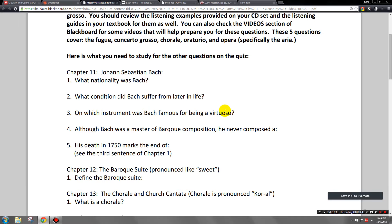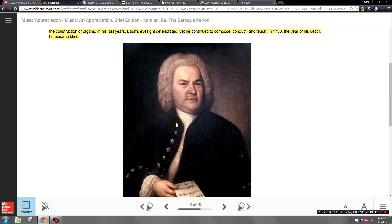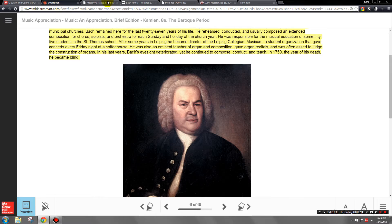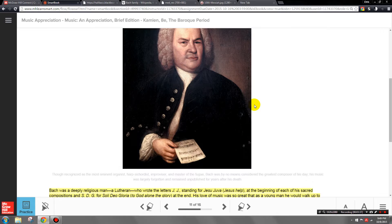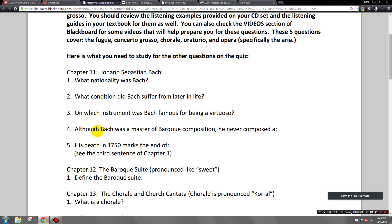On which instrument was Bach famous for being a virtuoso? A virtuoso is someone who can dazzle audiences with their proficiency on an instrument — not just someone who's good, but someone who is really the cream of the crop. Bach was a master organist, and that goes for any keyboard instrument like harpsichord. He was a very gifted keyboardist who could even improvise fugues.